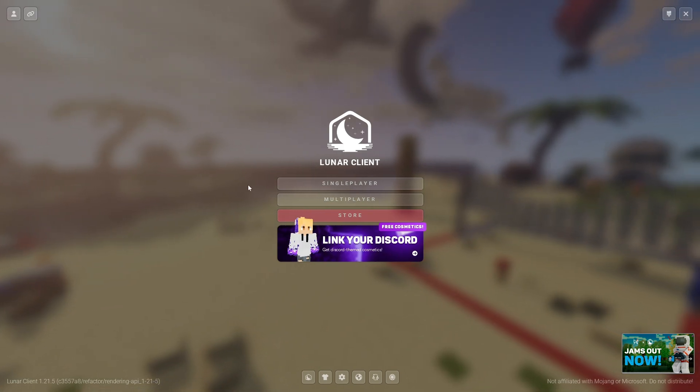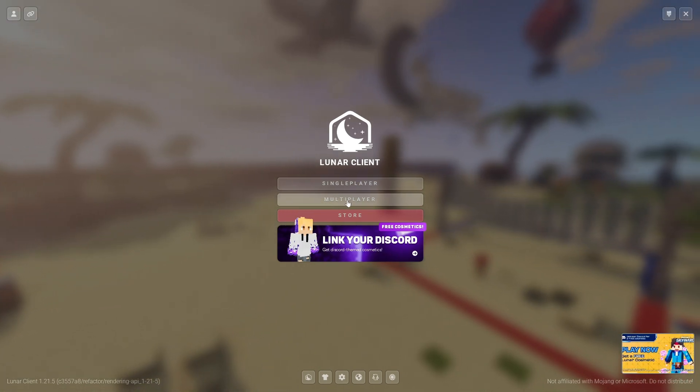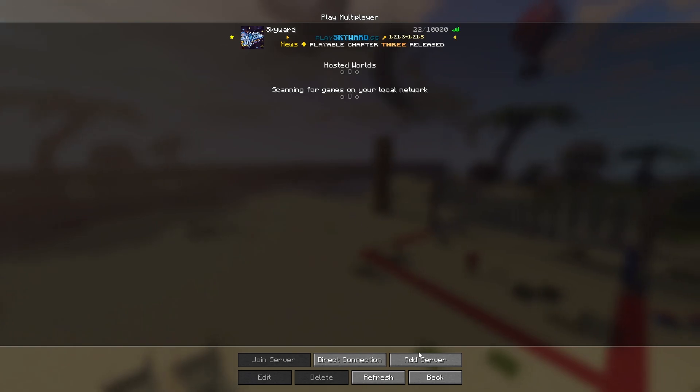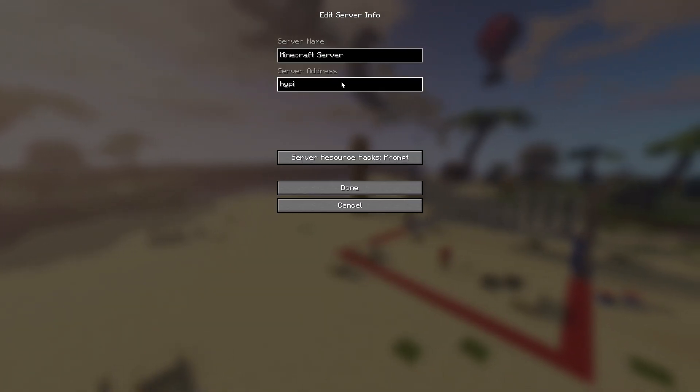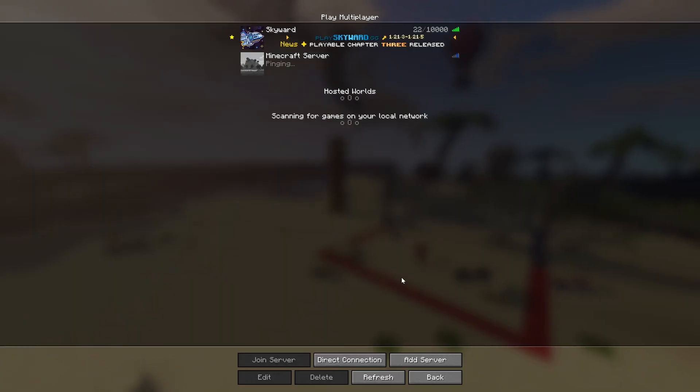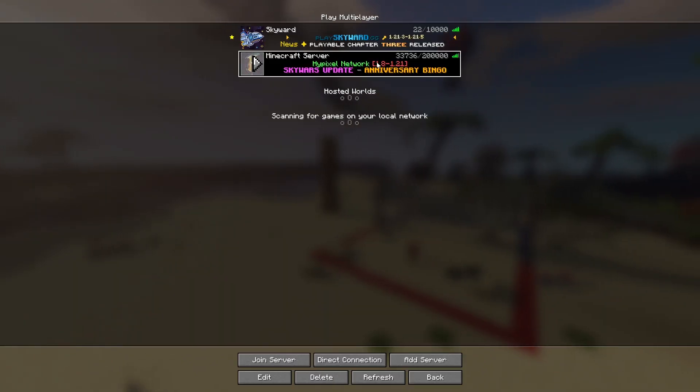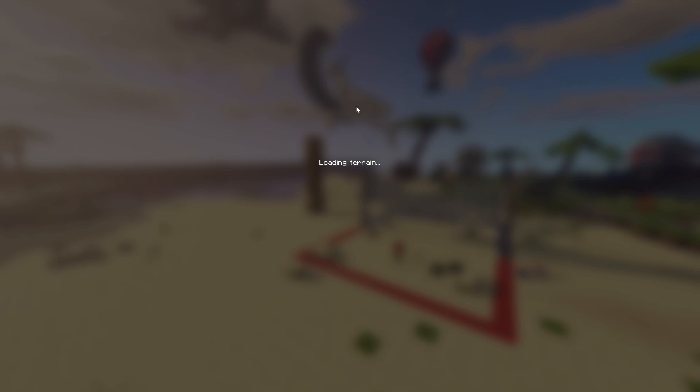But what you're going to want to do is just go over to multiplayer right here and add server. For example, Hypixel. Hypixel.net. Done. And just double click it to join. And you're going to be able to see Lunar Client in action.